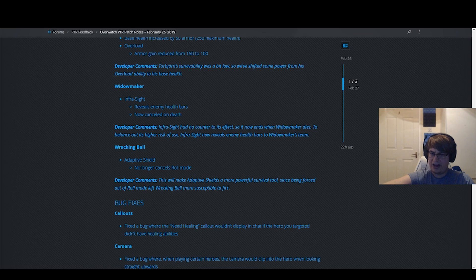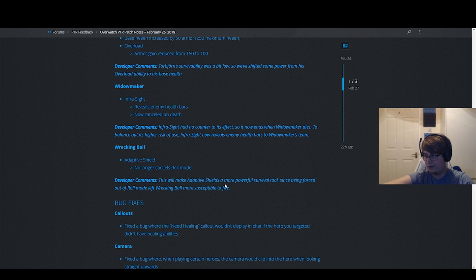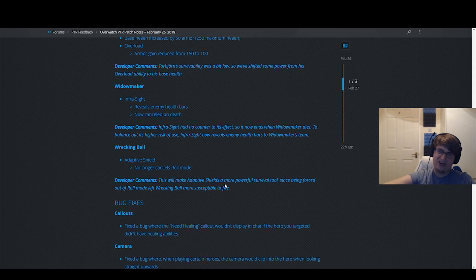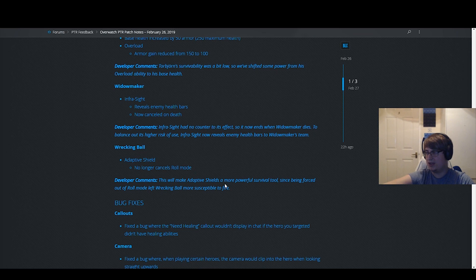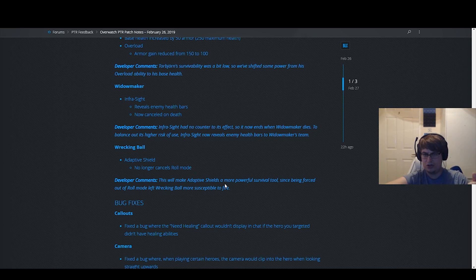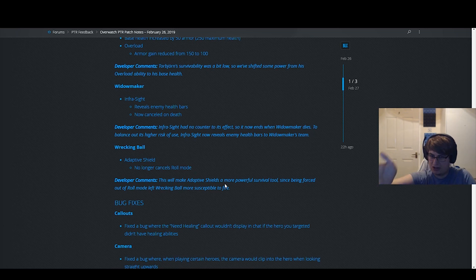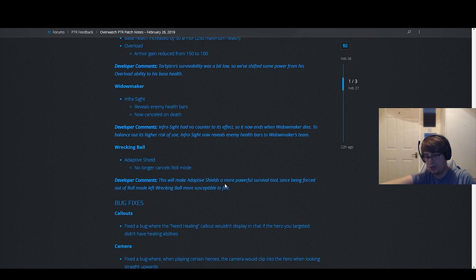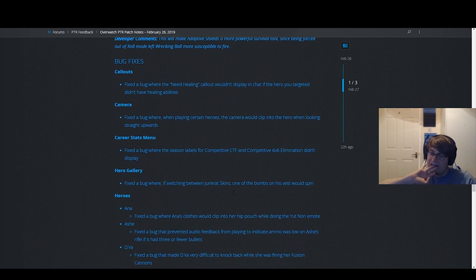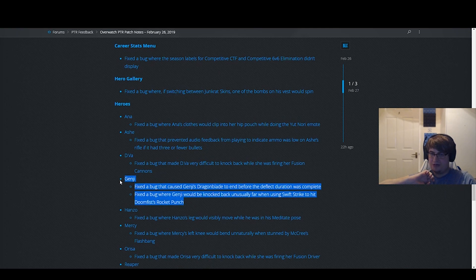Other than that, no Zen nerfs, which is very weird. I don't know why you wouldn't nerf Zen. Easy hero to nerf, seems really strange they didn't. No Brig nerf. I don't know if Brig's OP, but no Brig nerf. No direct nerf to Goats, just buffs to other heroes. It's an interesting strategy. I don't think it's enough to fix Goats, though.